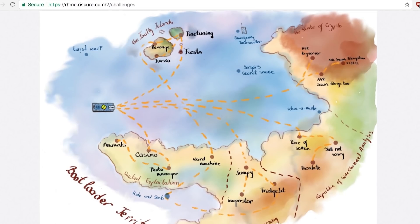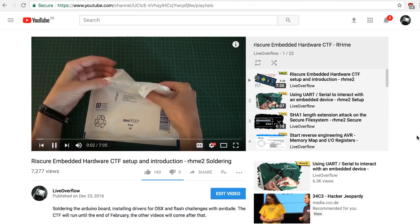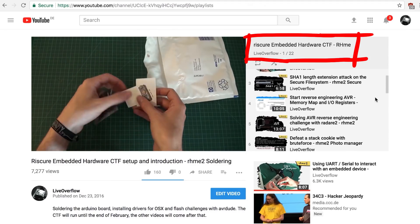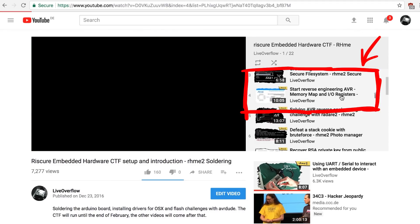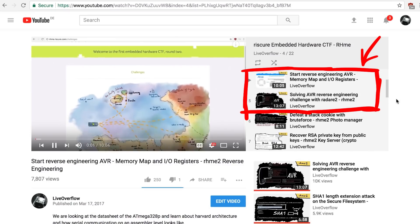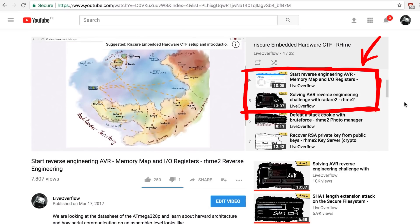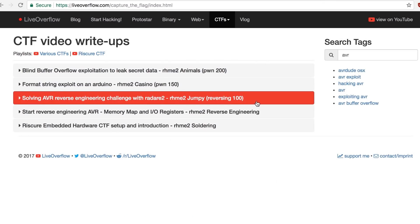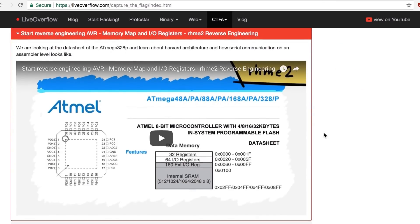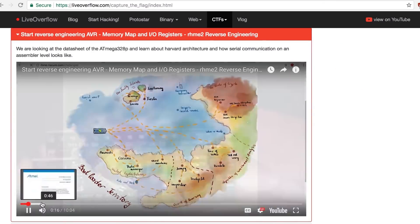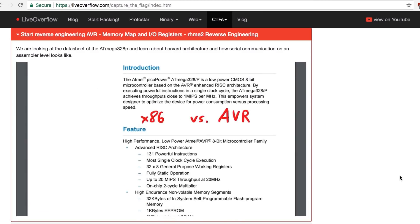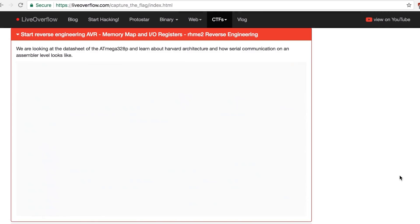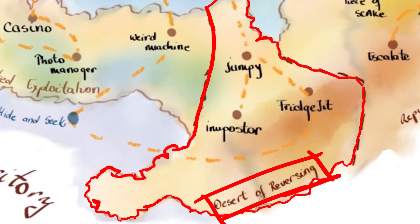Anybody remember the RISQ Embedded Hardware CTF a long time ago? RHME2? I have a whole playlist covering various different challenges. Two of them cover reverse engineering a binary that would be running on the Arduino board, which means their architecture is AVR. And if you are not very familiar with reversing embedded devices or AVR, I would recommend you watching these videos before continuing here.